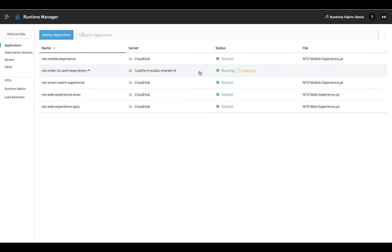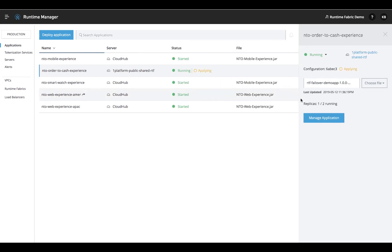You can see here that our application is still running, but Runtime Fabric has recognized an application failure and auto-redeployed to the second replica.